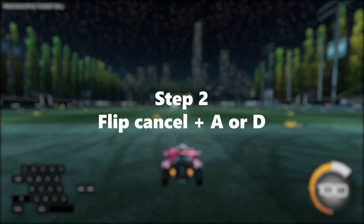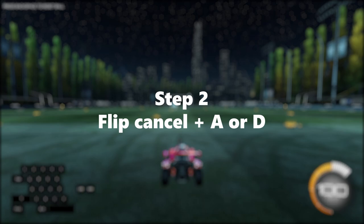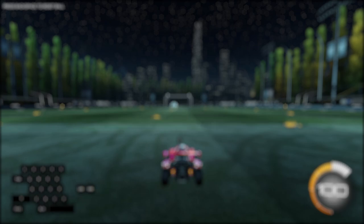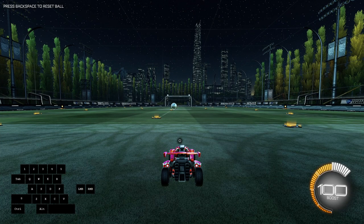The next step in doing the speed flip is to do a flip cancel, but while you do the flip cancel you also press down either the A or D button as soon as you press the S button. This will look something like this.